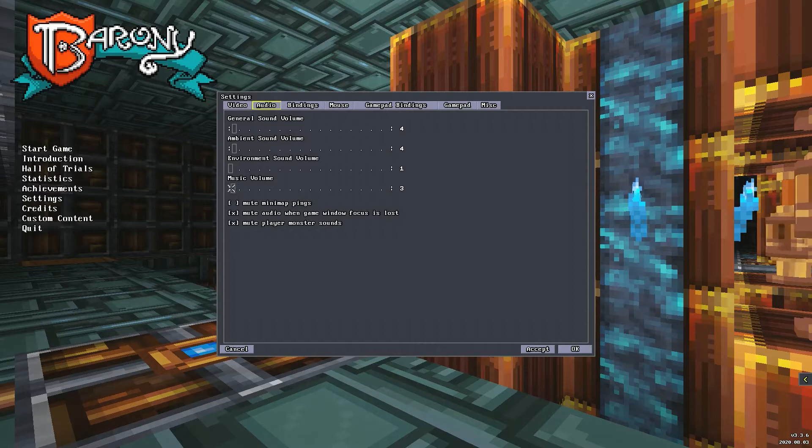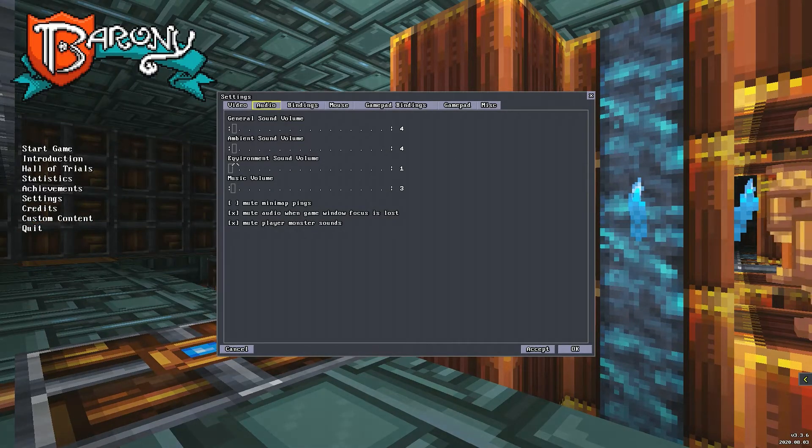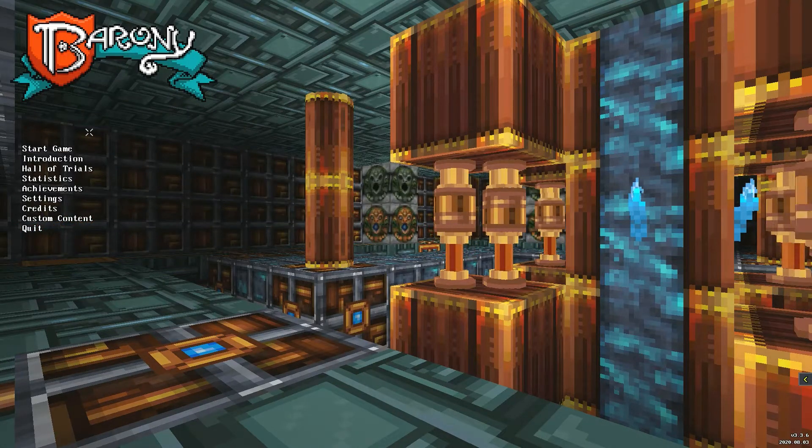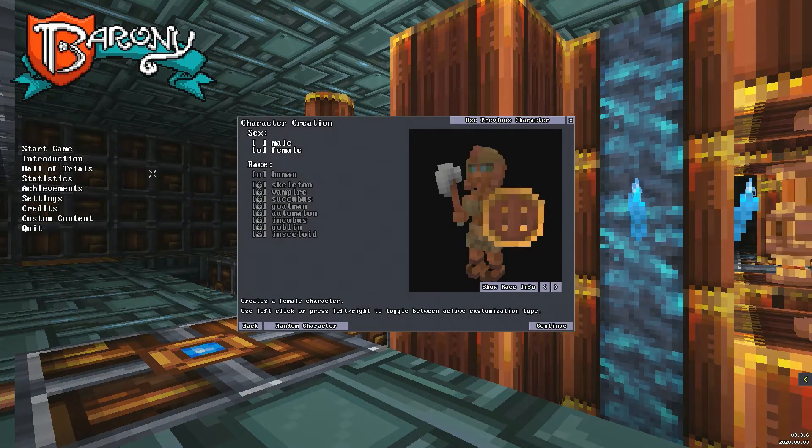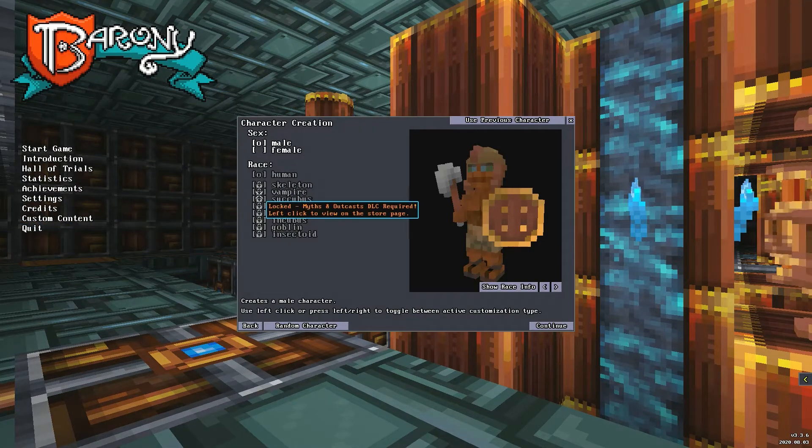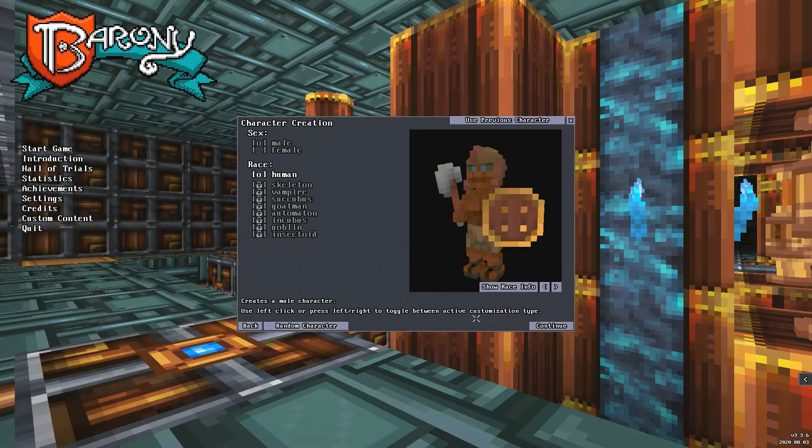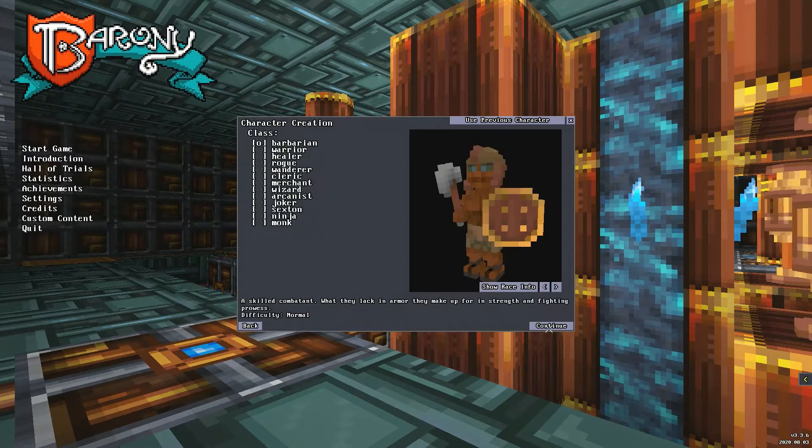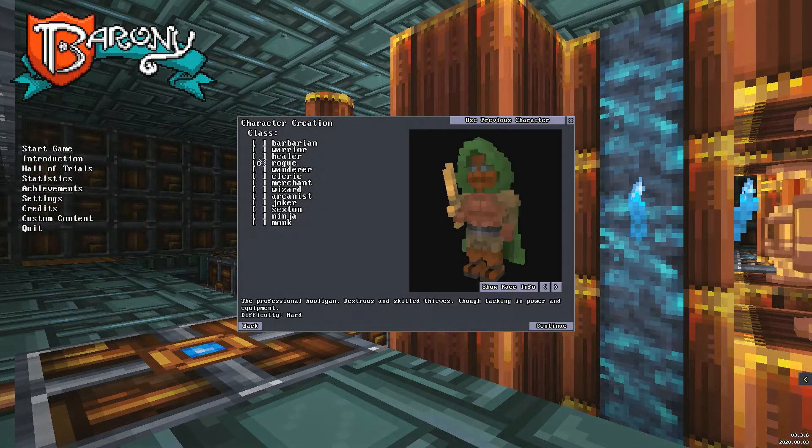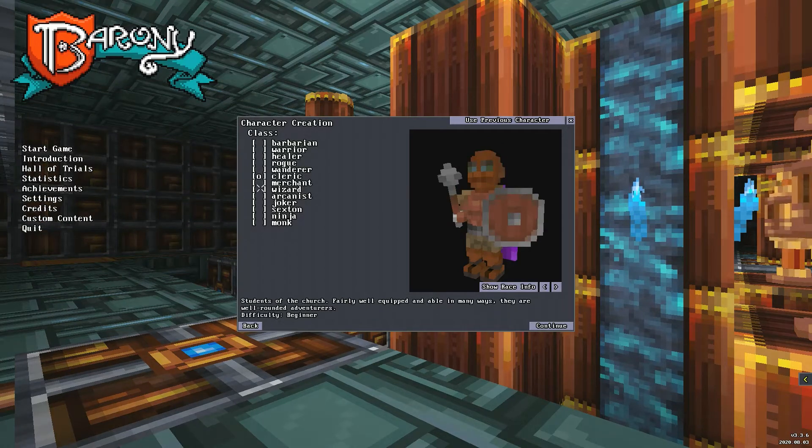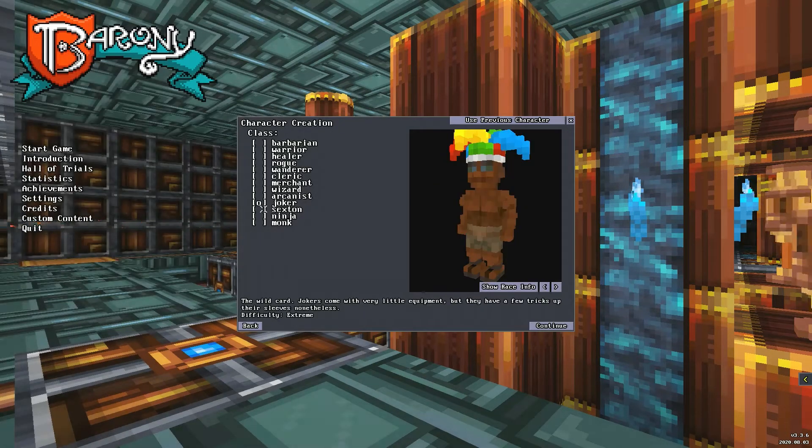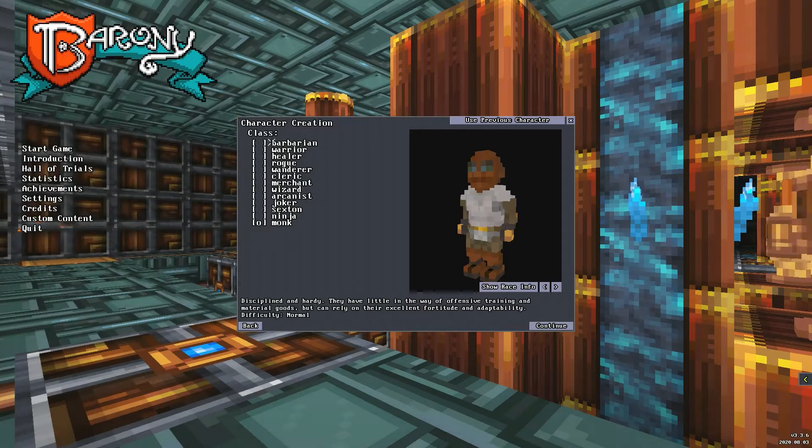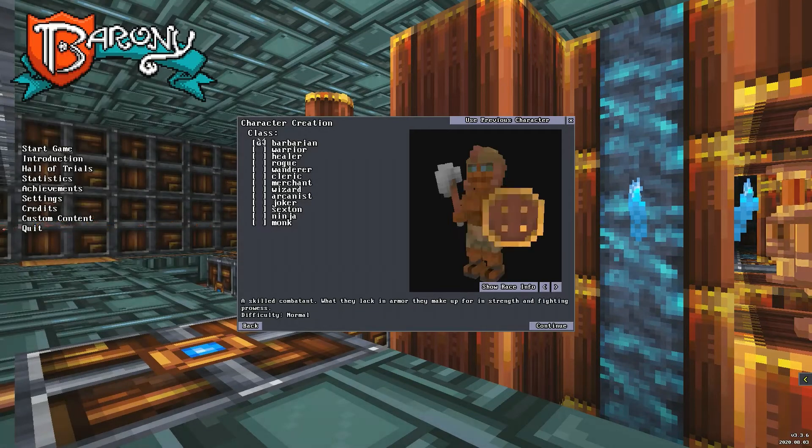There you go, and we're in. It's Barony. Right, that was a bit of a belated intro, but we're gonna try it anyway. Now I have read the introduction, so now what's going on? I'm gonna play as a man who is a human because all of the other races are DLC. I can be a barbarian, a warrior, a healer, a rogue, a wanderer, a cleric, a merchant, a wizard, an arcanist, a joker, a sexton, a ninja, and a monk. I will be a warrior man.